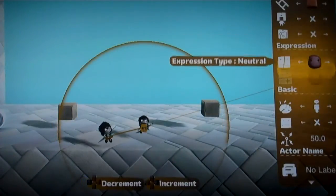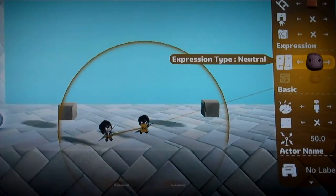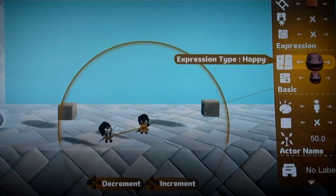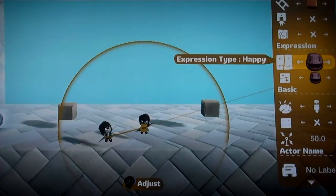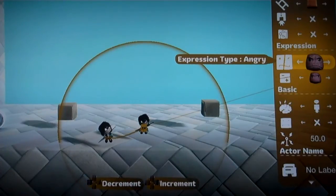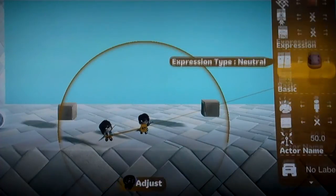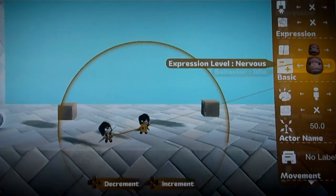You want to think about the level that you're creating and change the expression type to something that's appropriate. You can change it later on in cinematic sequences, but since the player can't change it themselves, you'll want to sort of guide them through that. If it's a scary level, make sure they're scared, and you can even change the intensity underneath it.